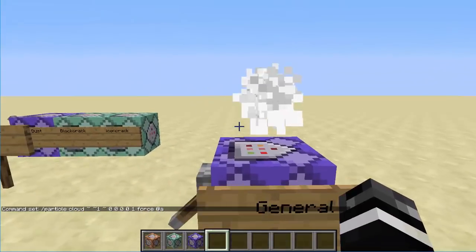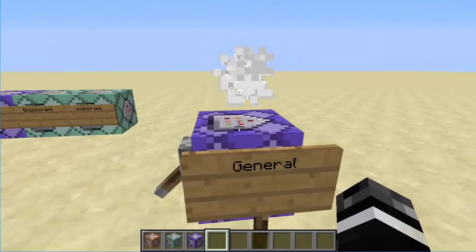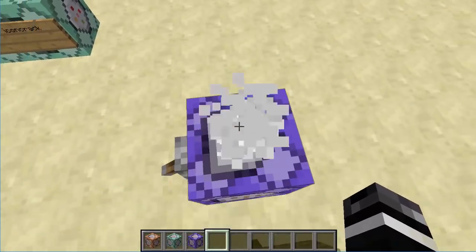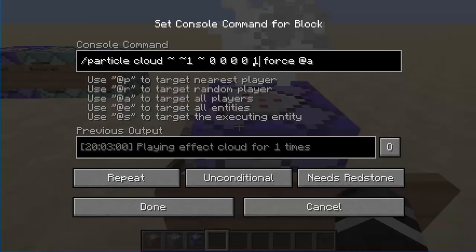We're going to play around with cloud because it's really easy to do. So I have a basic command set up here. For all particle commands, you need the type of particle, where it's going to be played — either an exact coordinate or relative coordinate, this one's just one block up. Then you need how wide the radius is, how fast it's going, how many to play, what type it is, and the last one is the selector.